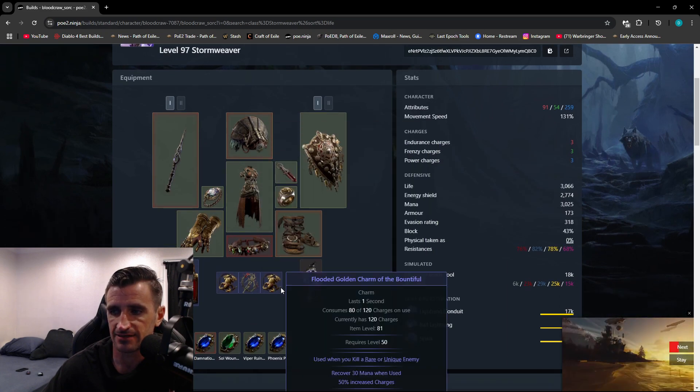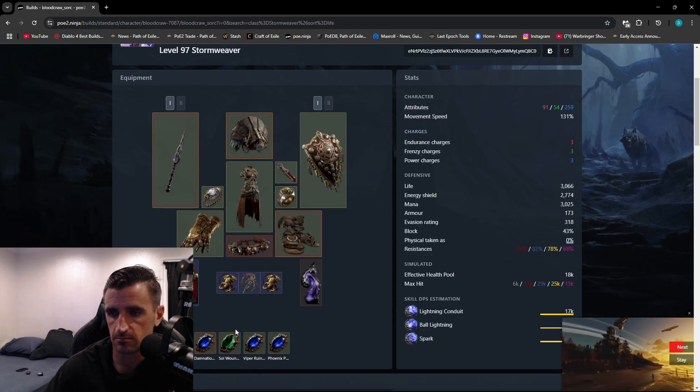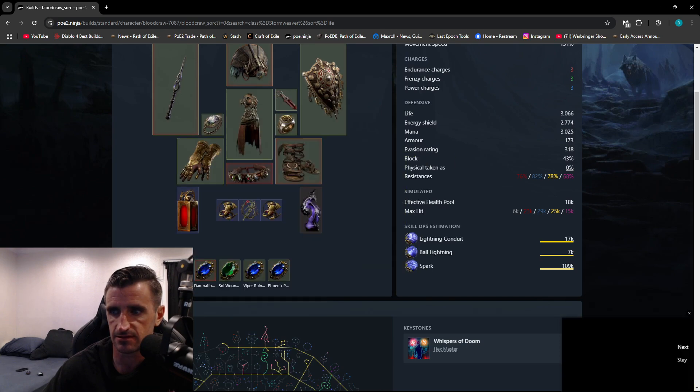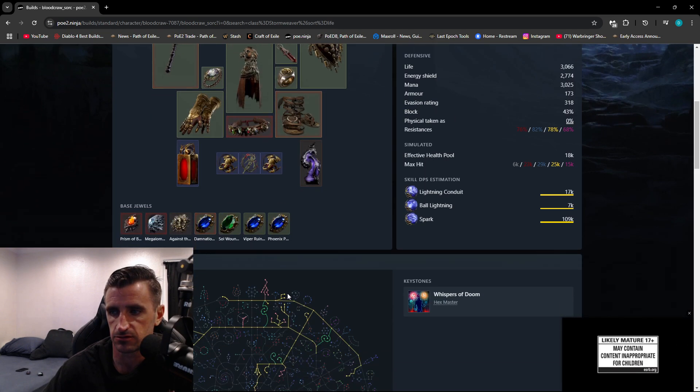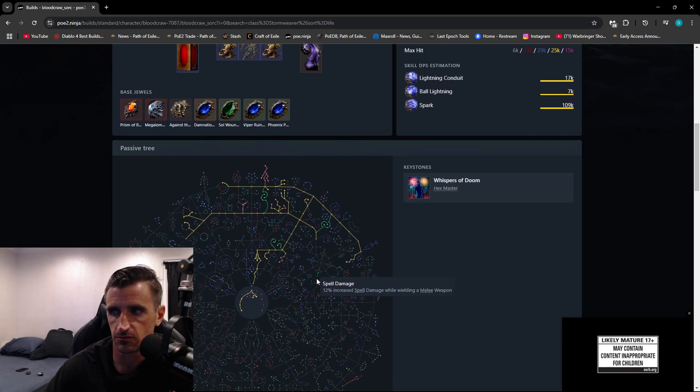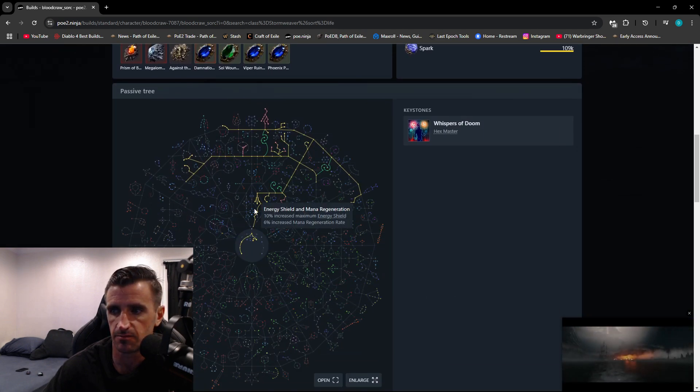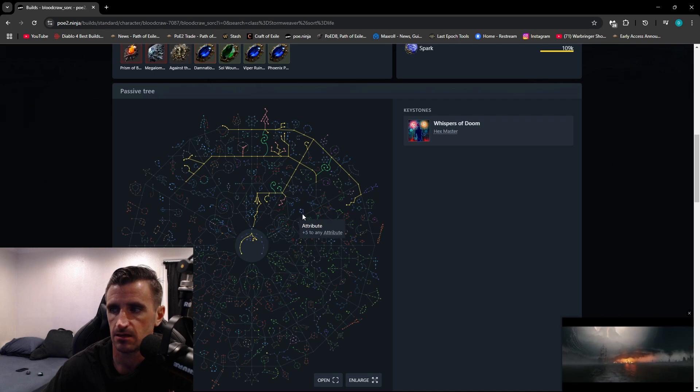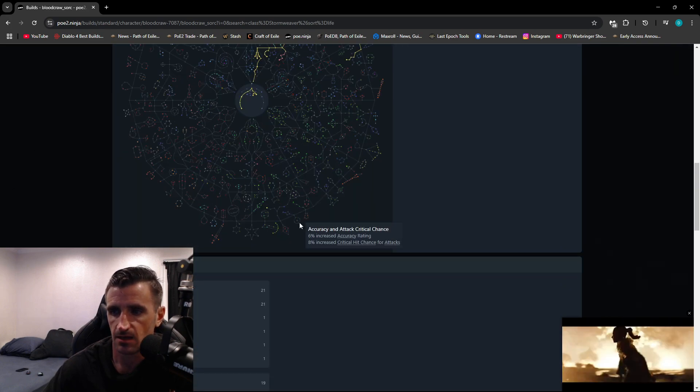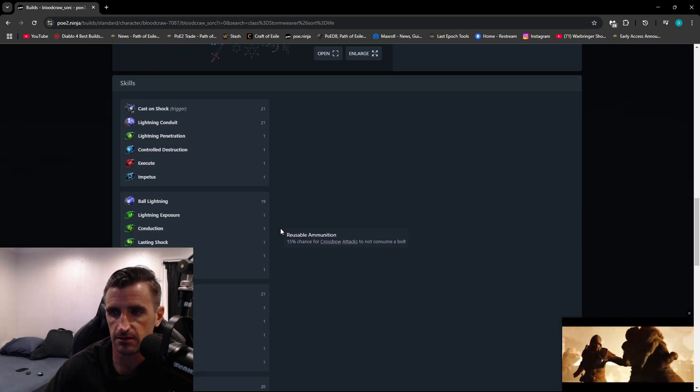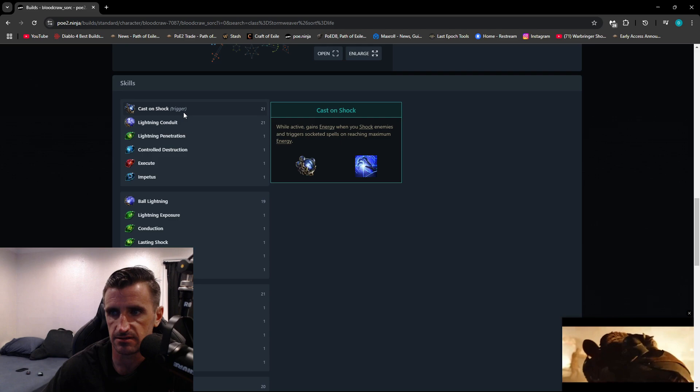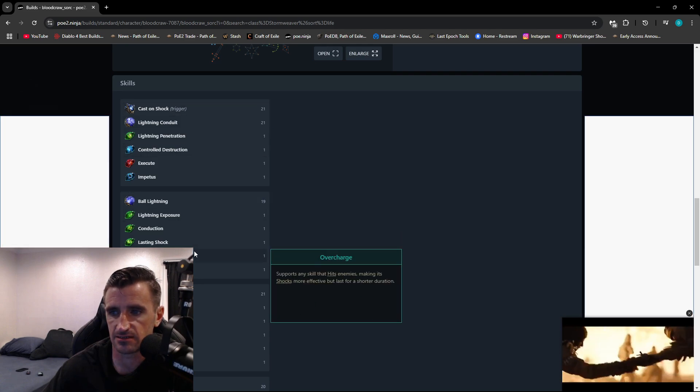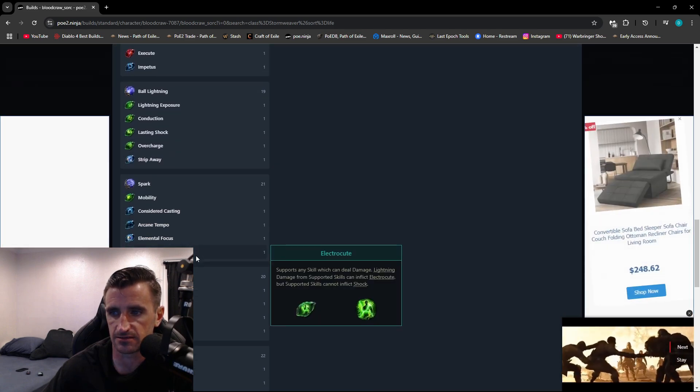I can see their Flasks, their Charms, and all the Jewels inside of their passive tree. Scroll down here, and you can actually see their passive tree. And over here on the right, the keystones are listed. You scroll down here, you can actually see the gems that they are using, as well as the links.